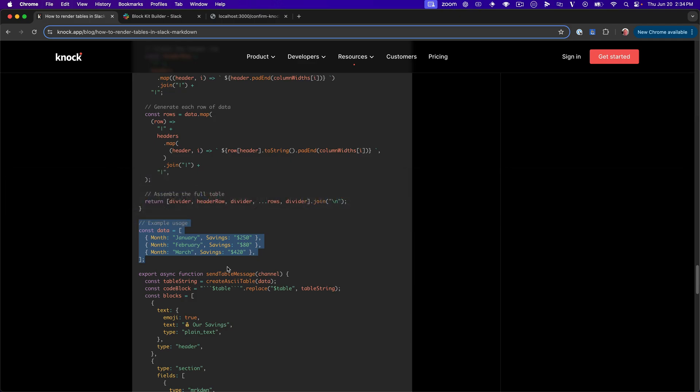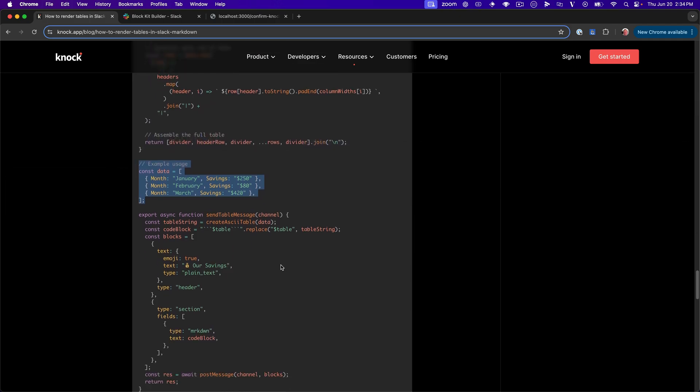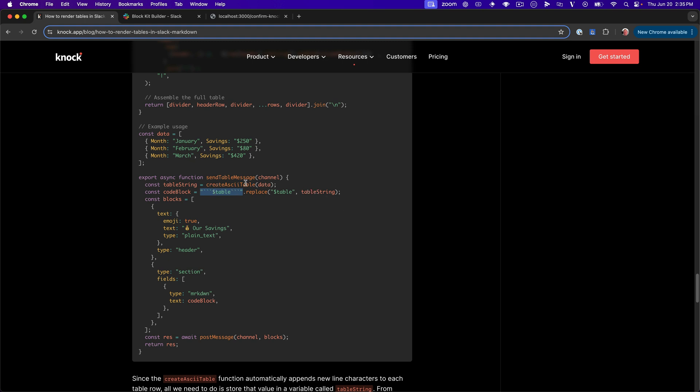And then let's look at how we would actually implement this. So when we want to actually send the message, the first thing that we're going to do is call that create ASCII table function, pass in our data to create that table string. Then what we're going to do is open this multi-line code block using these three back ticks and basically drop our table string in there. So I've done that here where we sort of construct this string and then just replace this table variable with the table string that we just produced using this create ASCII table function.